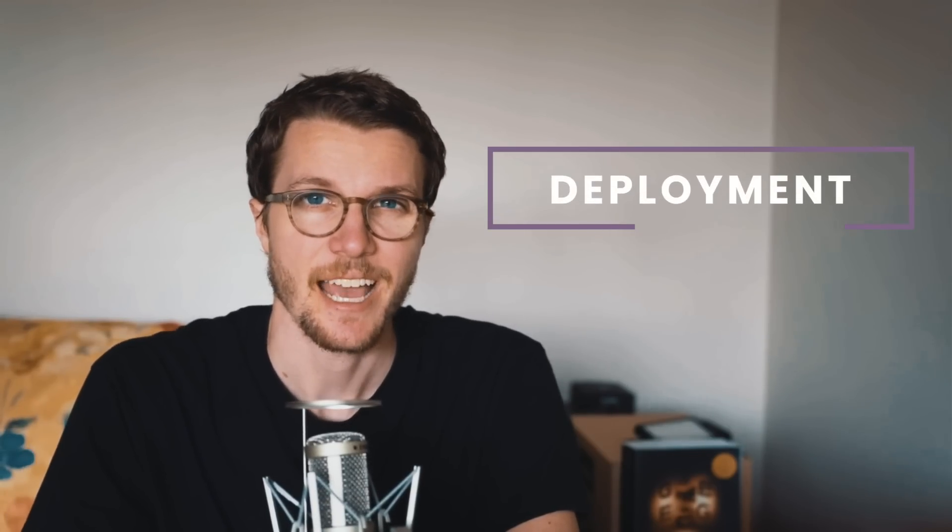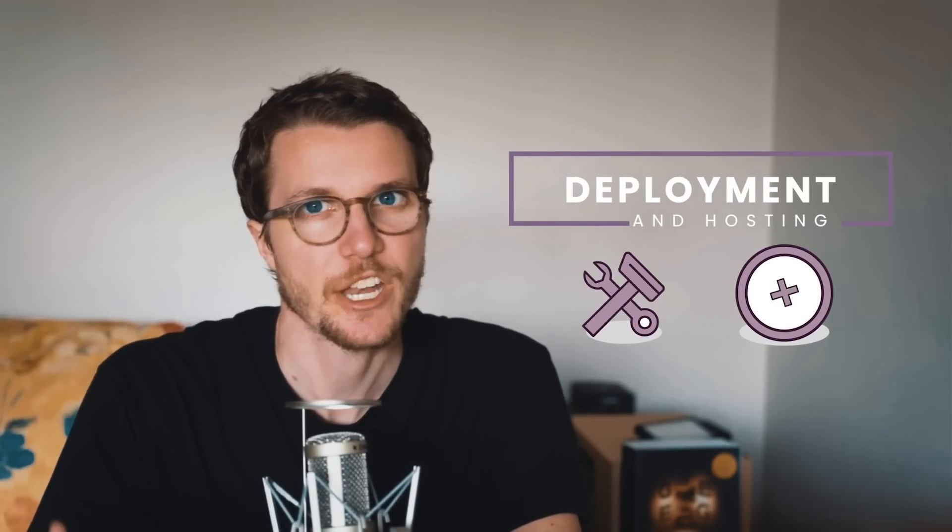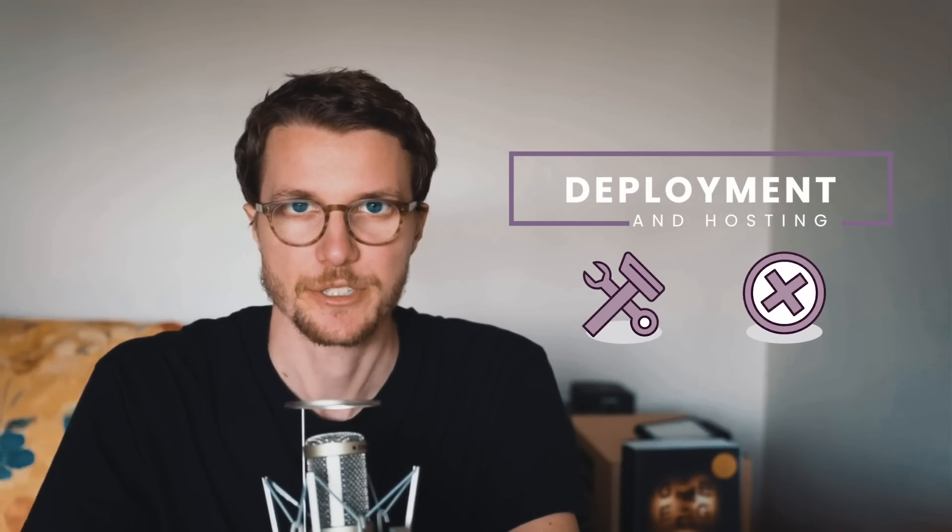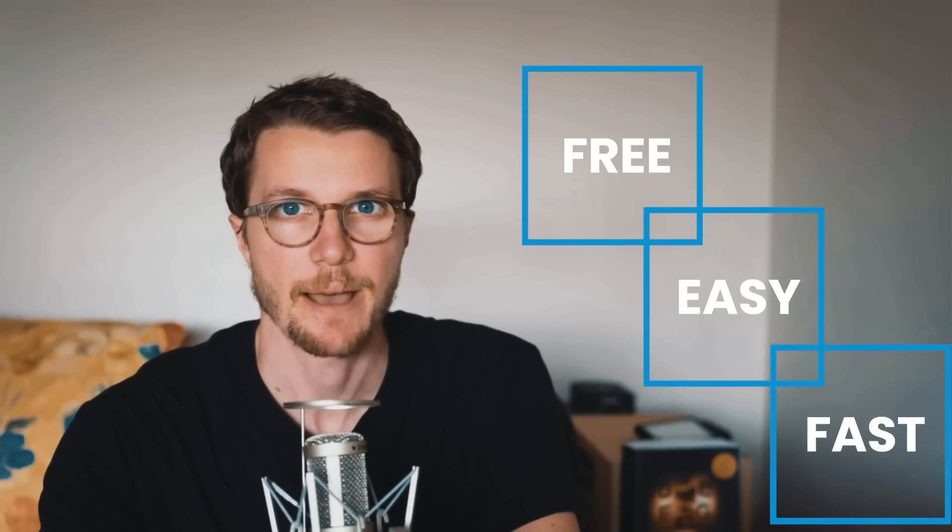What's up guys? If you're building front-end apps, you should be messing with deployment as little as possible, and you should not be paying for hosting. So in this video, I'm going to show you a free, easy, fast way to deploy your front-end apps.